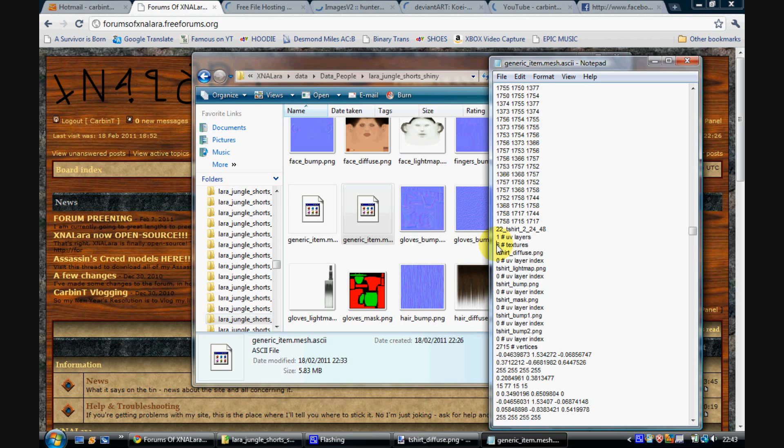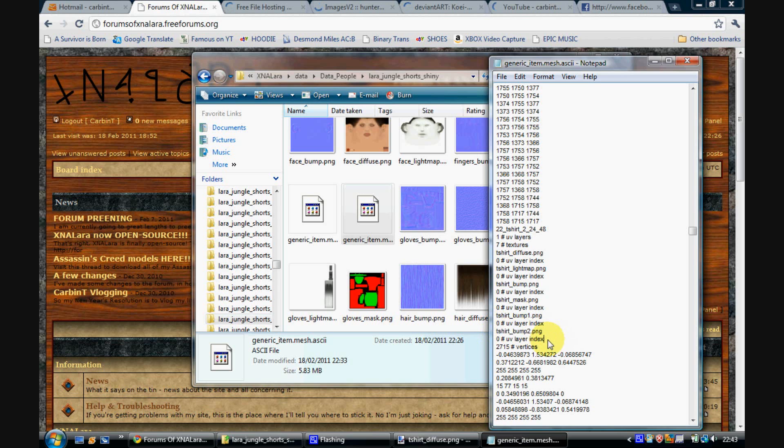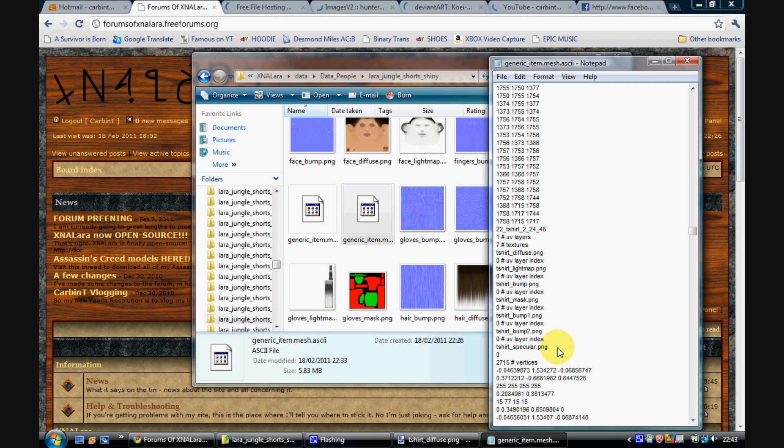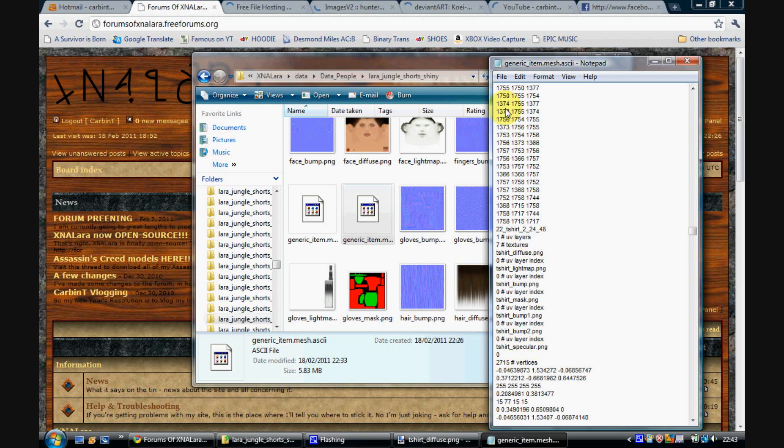So next you need to change this 6 into a 7, because you're adding an extra texture which is the specular map. And then here, it says t-shirt underscore bump 2 dot png. Add a new line here. And put, wait for it, t-shirt underscore specular dot png. And then a new line. And then add a 0. Or new line. Like that. You don't need to bother with the hash UV layer index thing here. You can just put 0 because that bit is ignored because of the hash. So just put 0. And then save it.